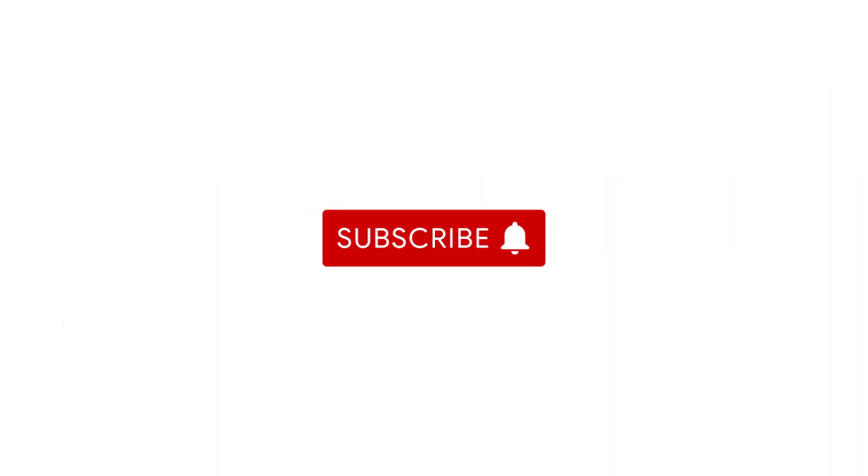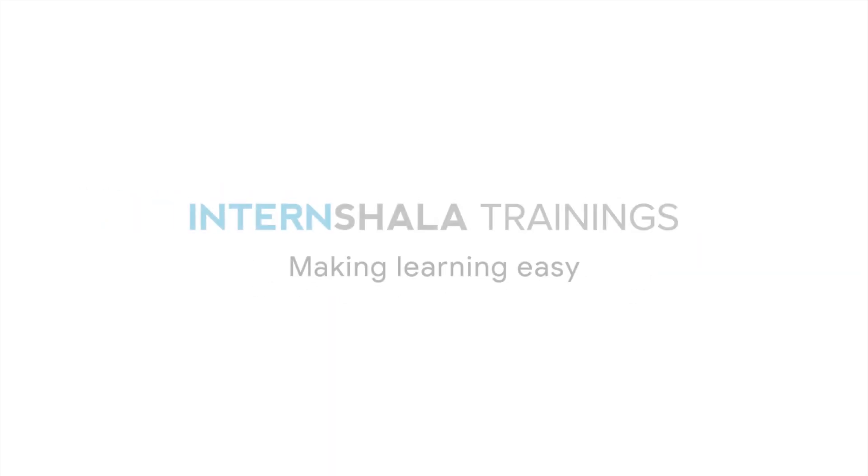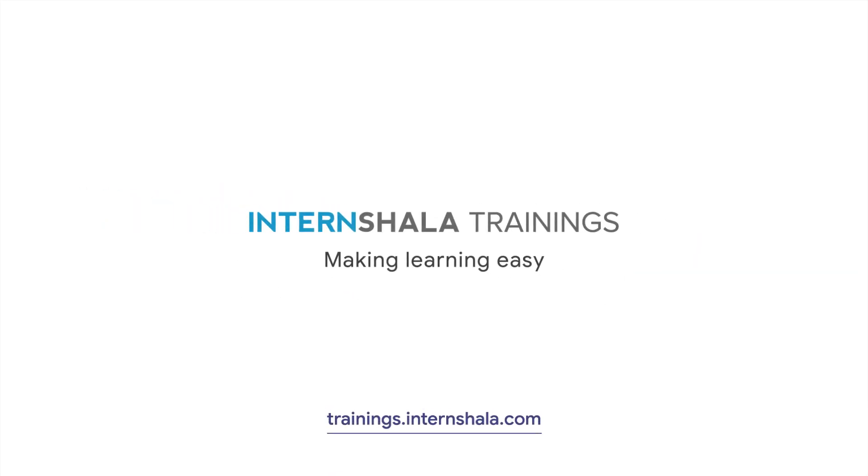To learn exciting new concepts and skills on the go, subscribe to our channel by clicking on the red bell icon and stay tuned for more videos.